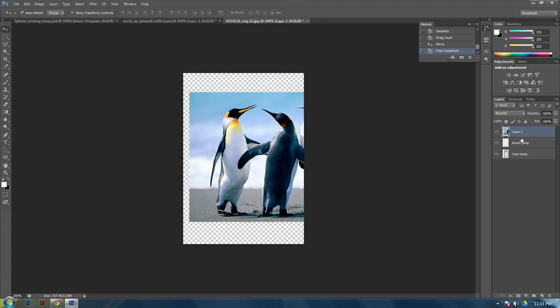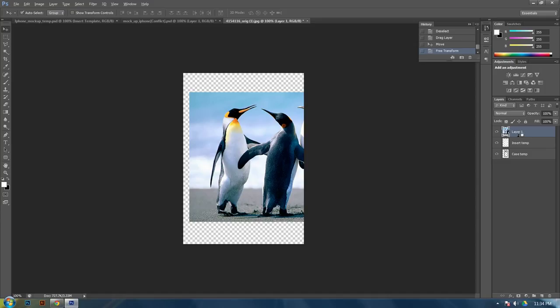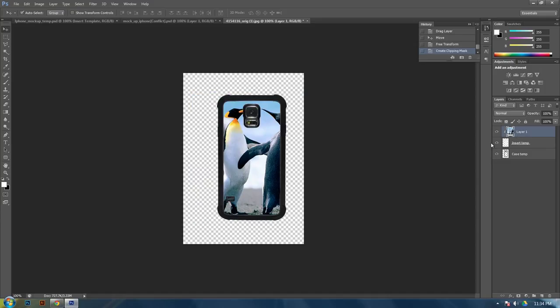I hit control T, which is transform, to size it. And then, while you're selected on your image layer, hold alt, and then click in between the two layers, which is your insert layer and your image layer. And this will make a clipping mask inside of the image.